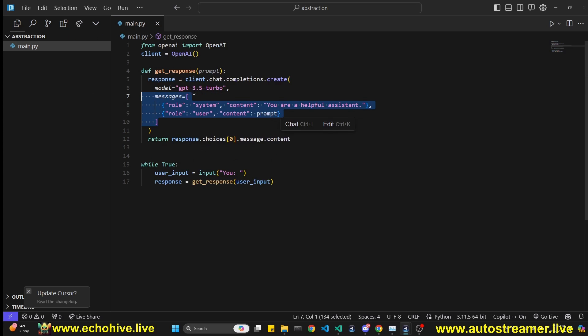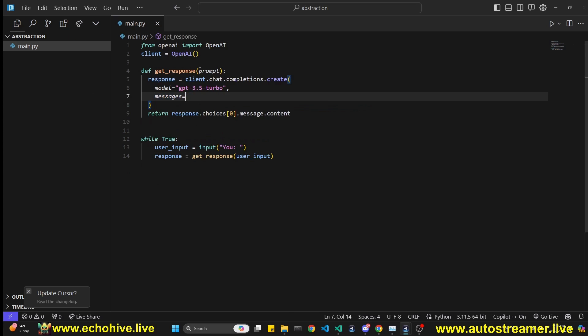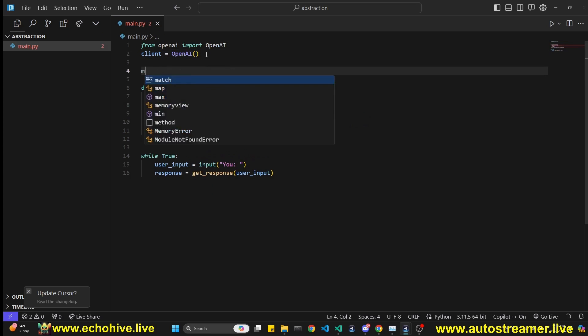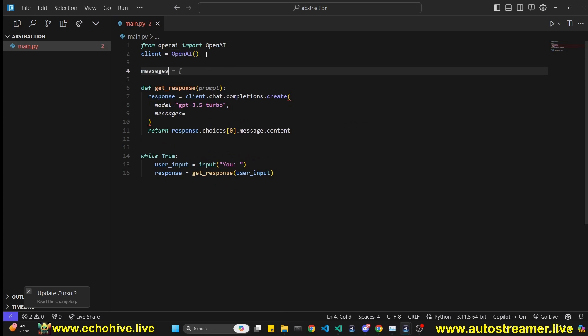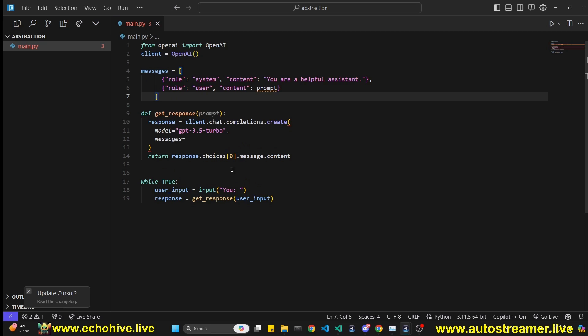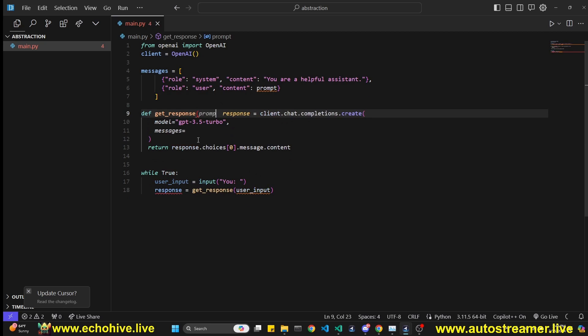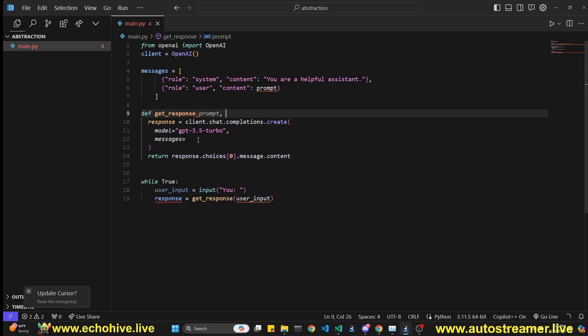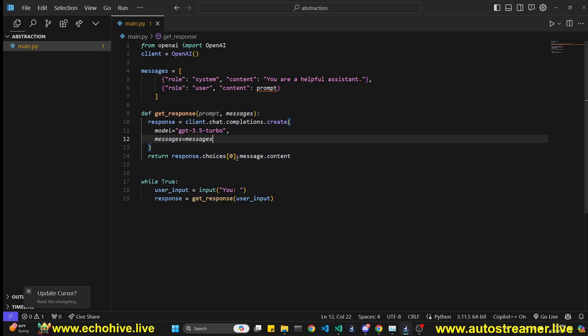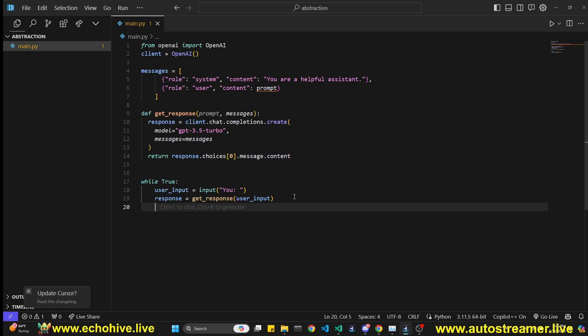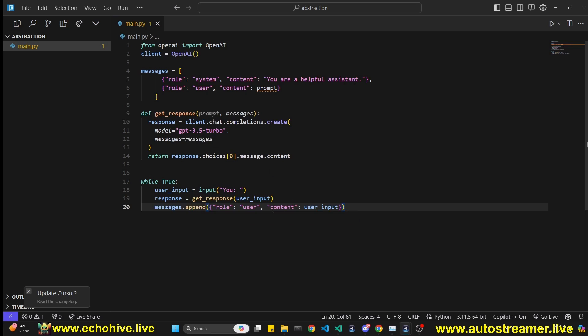You may have to actually move the messages list outside of it into a messages list like this, and then pass the messages on by making a parameter here, so that you can actually append role assistant content response. But then you'll have to repeat this every step of the way and manage every step of the way in a manual fashion.